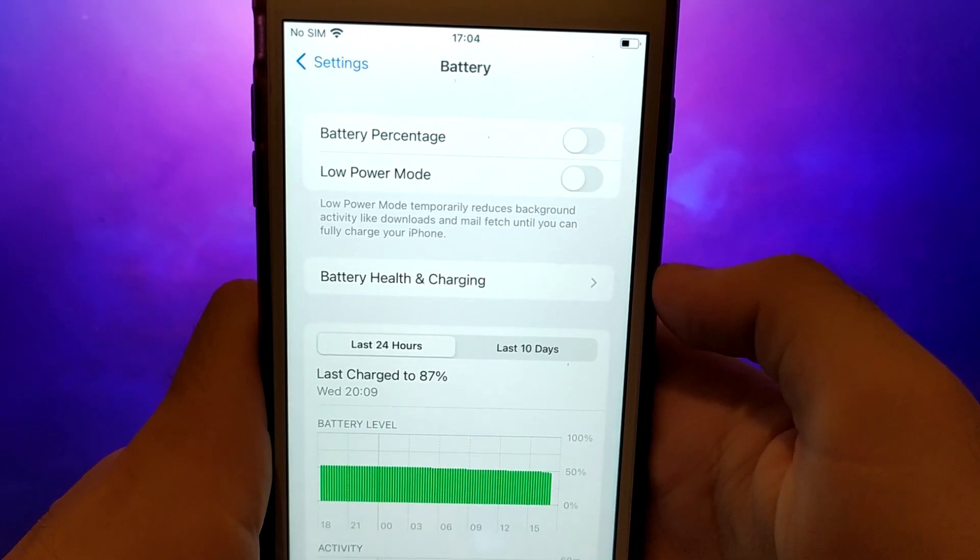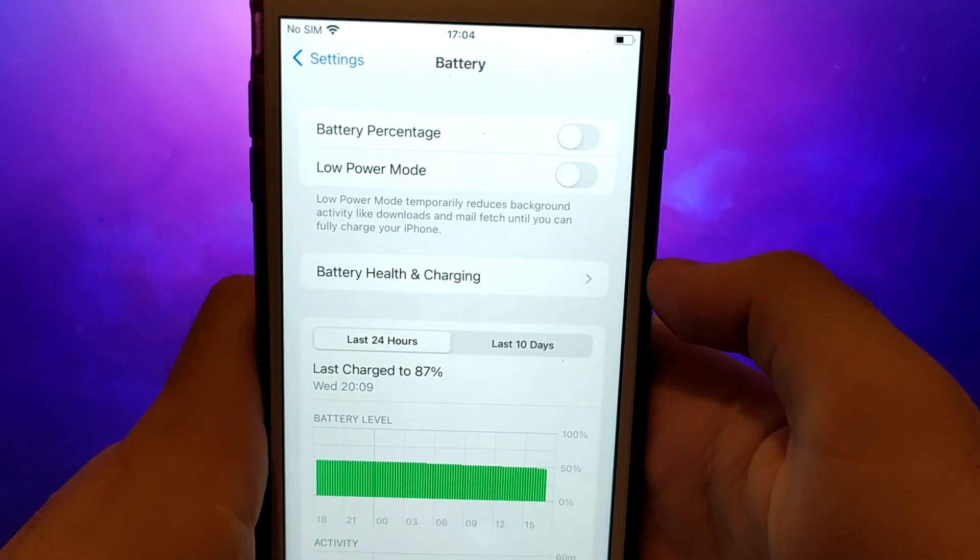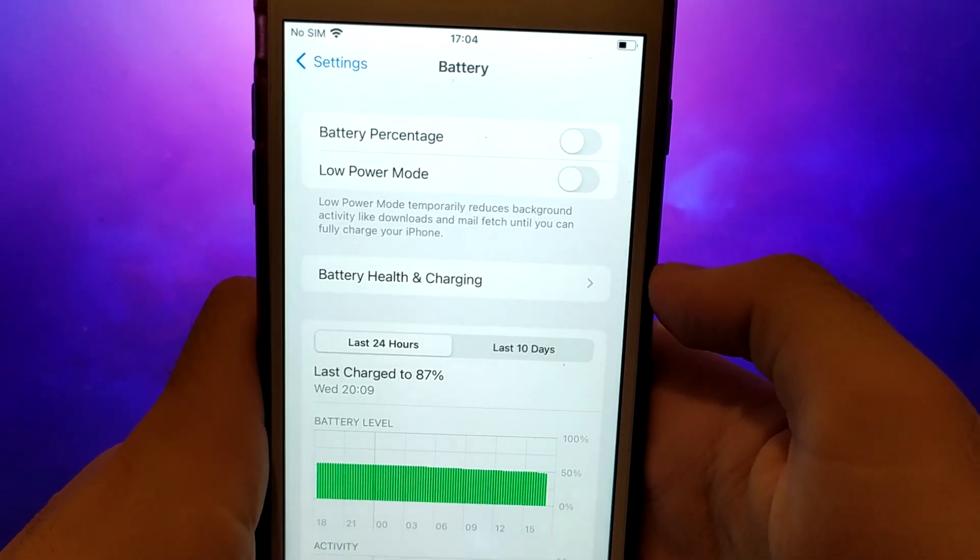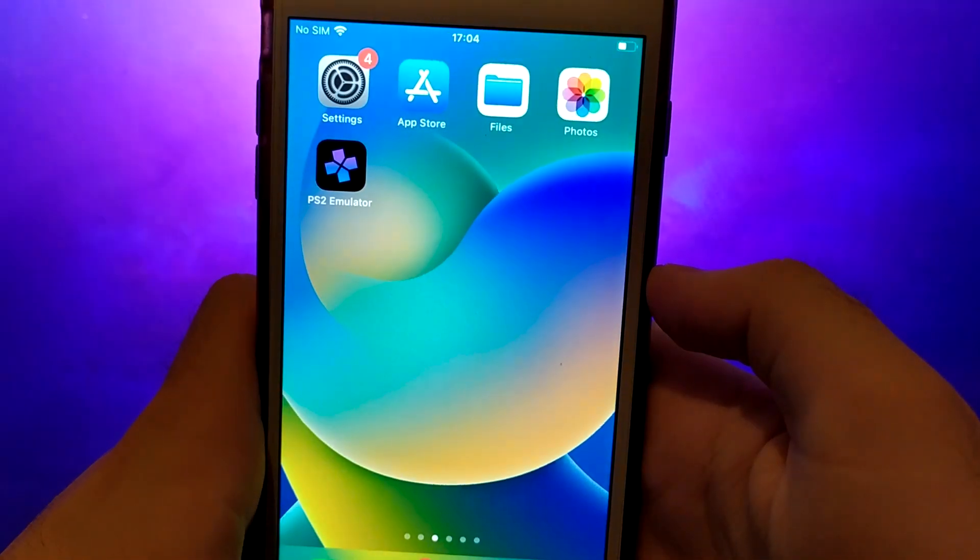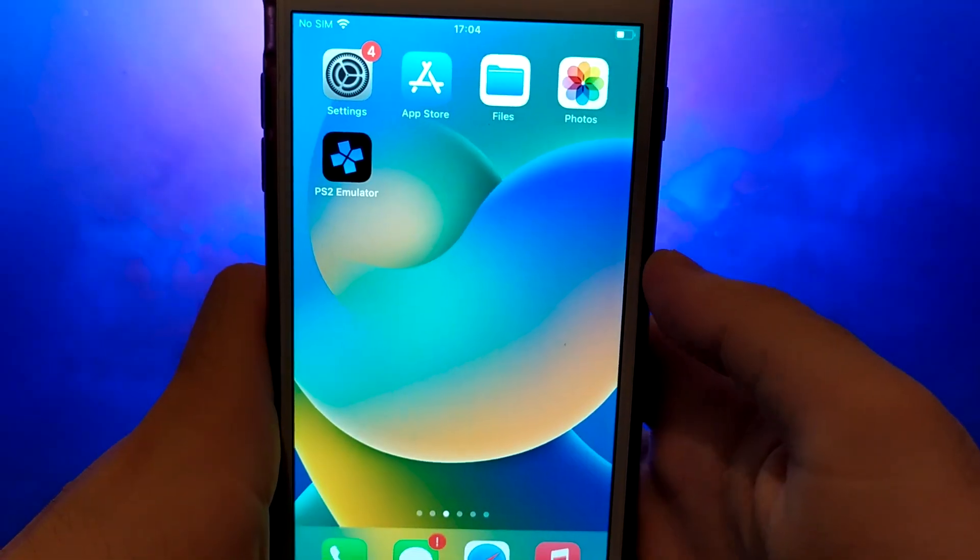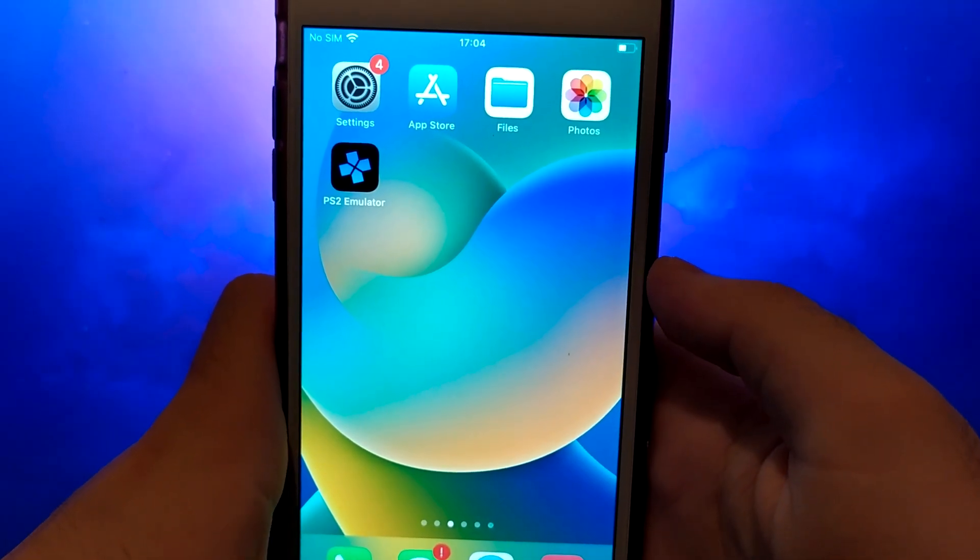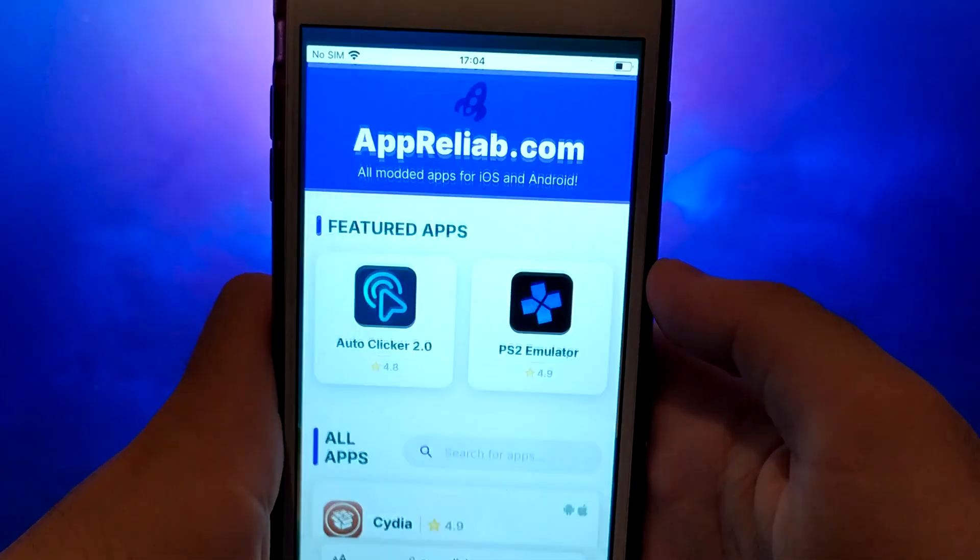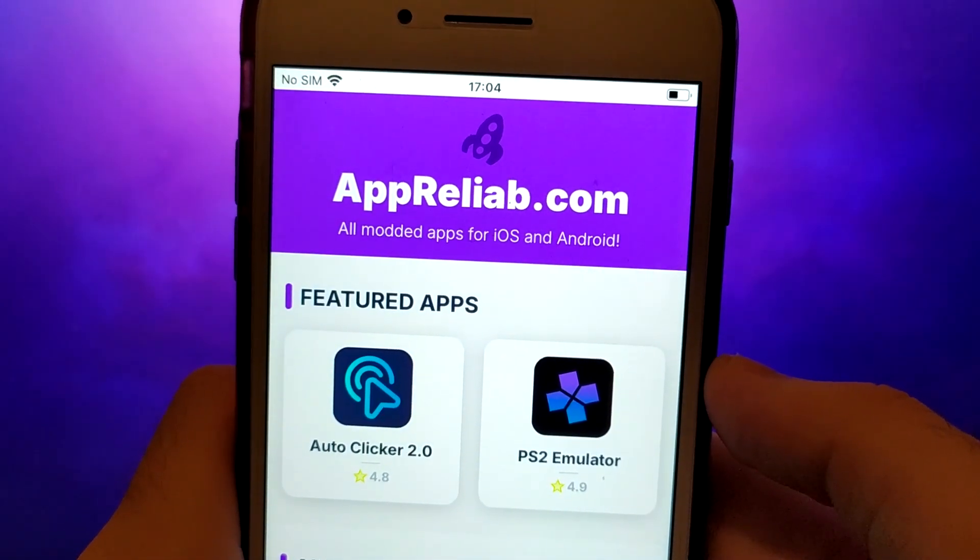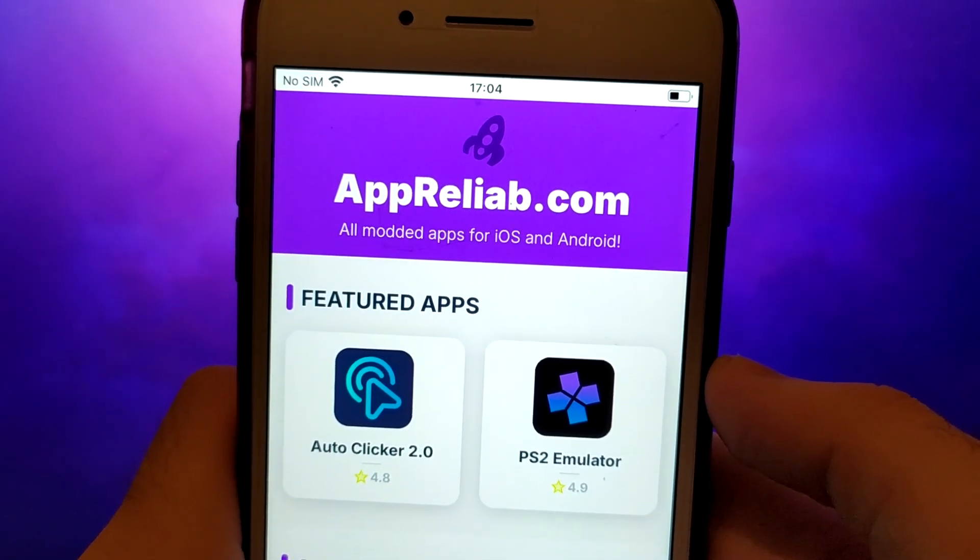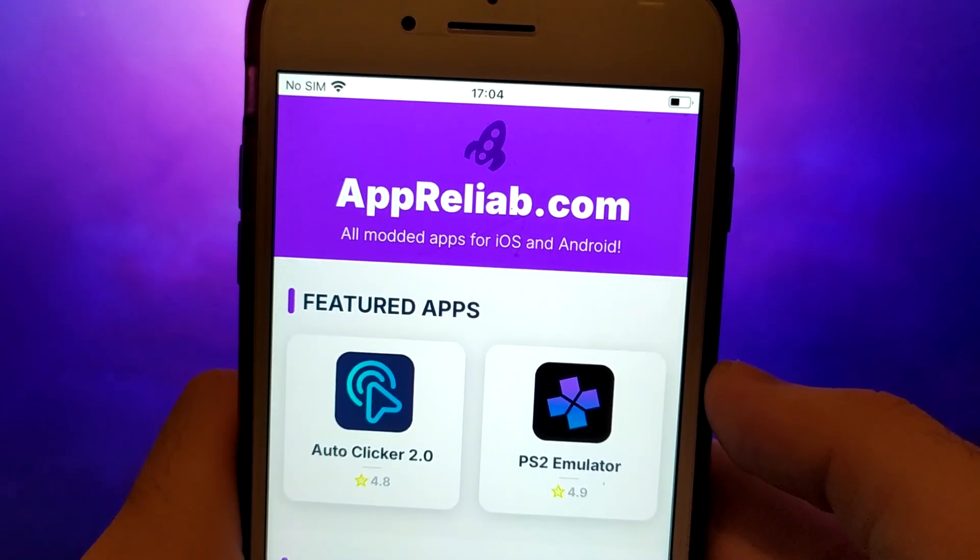Once you've completed these steps, you're ready to proceed with the app installation. Let's get started. Once you have completed the initial checks, we can proceed. Open your browser and navigate to Apriliub.com, a trusted site that hosts various modded applications.